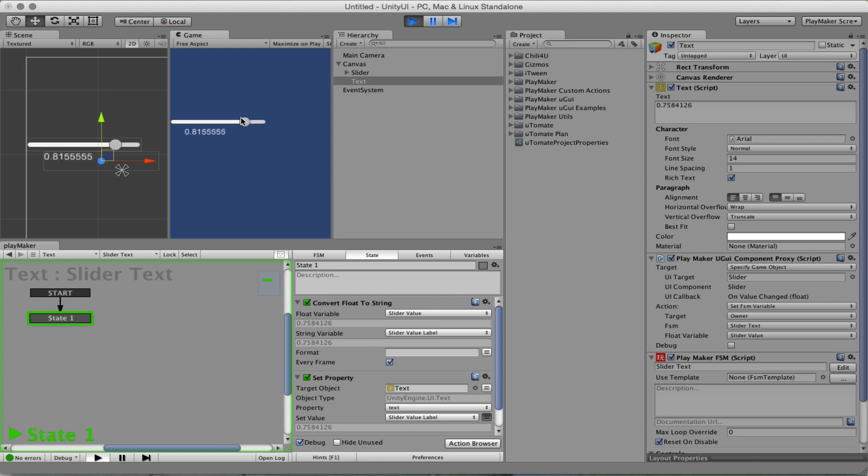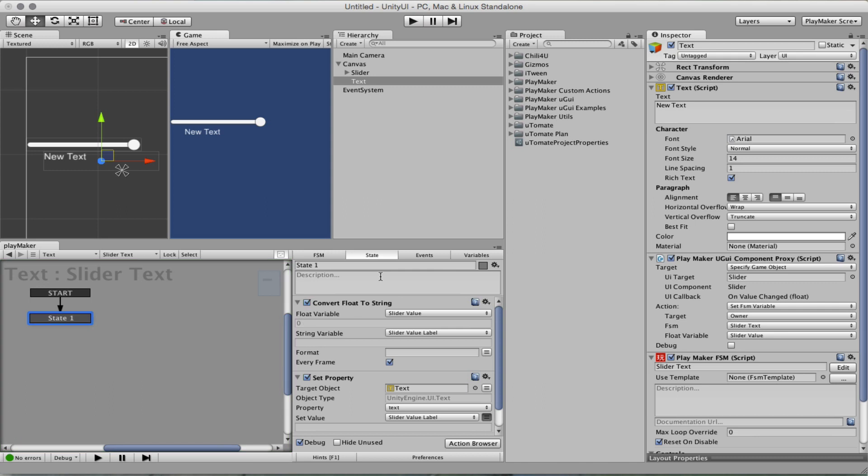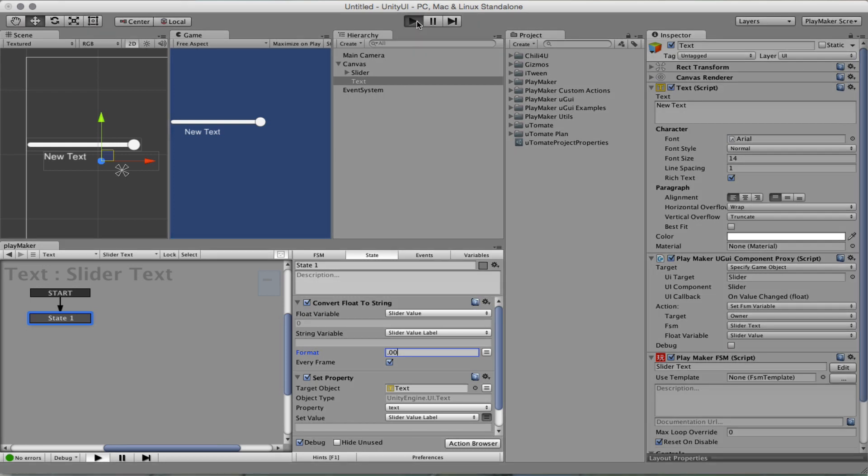And straight away, we don't want all those numbers. We only want for example one or two digits after the comma. So here we can format the conversion between float and string and now we should have only one or two decimals.